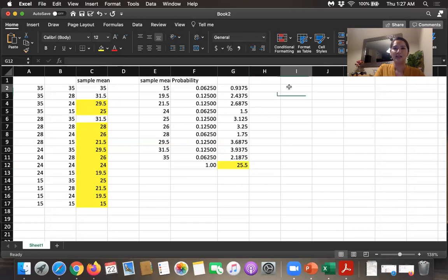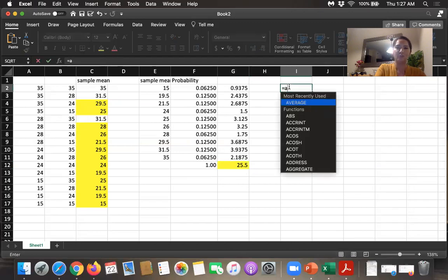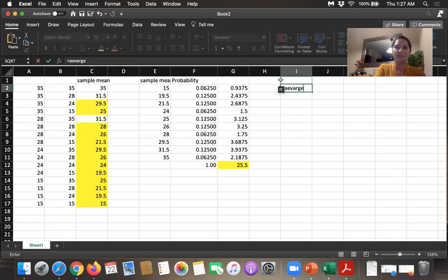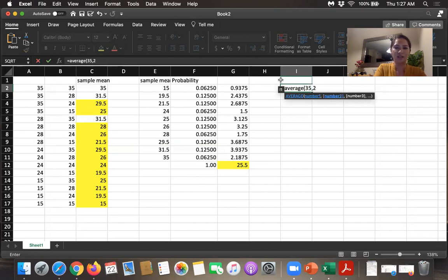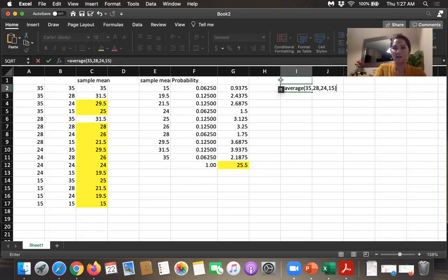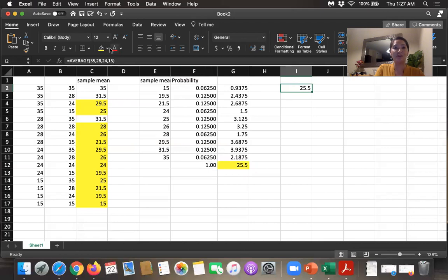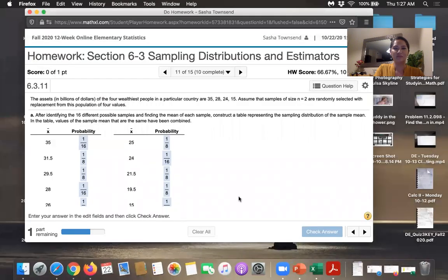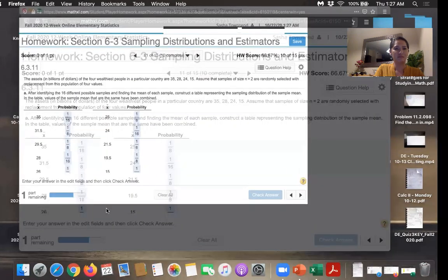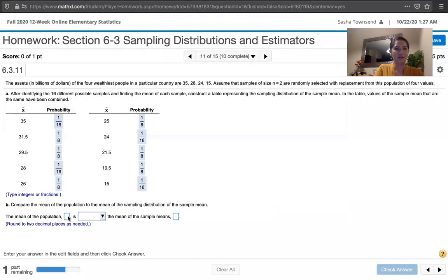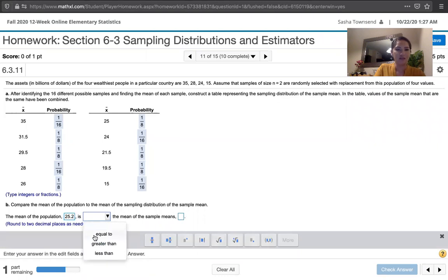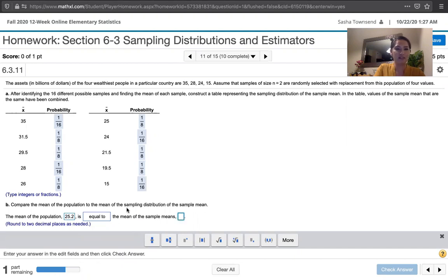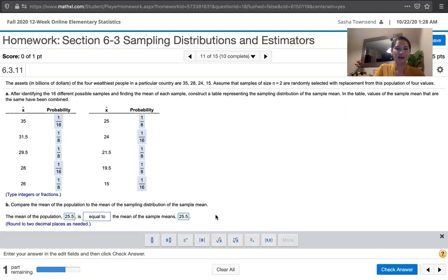Let's calculate the average or mean of the values themselves. We had 35 as one value, 28 as another one, 24 as the third, and 15 as the fourth. If you average those, you get 25.5. So those are the same. Okay. So the population mean was 25.5. That is equal to the mean of the sample means, which is what we would expect.